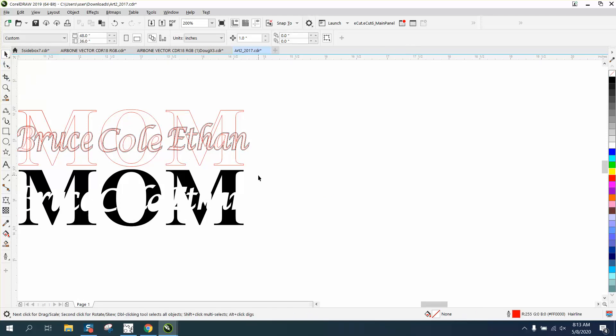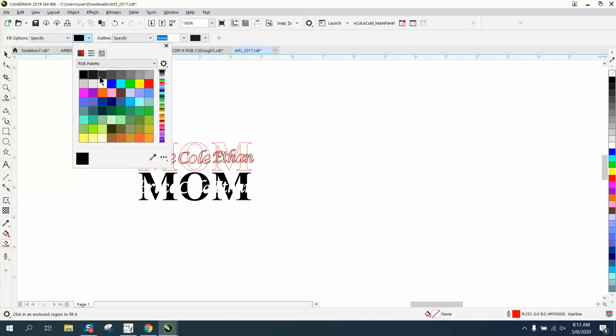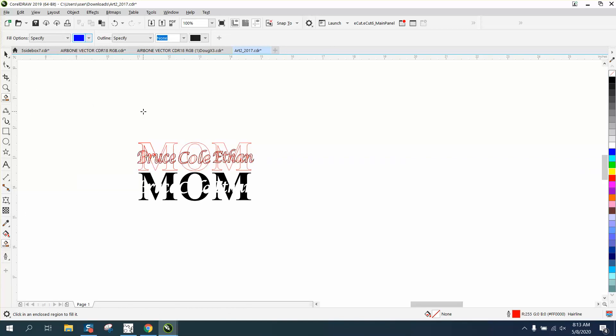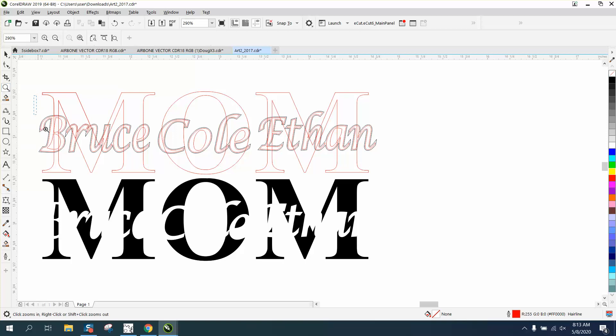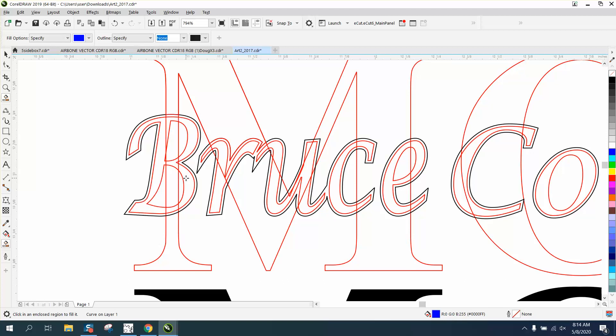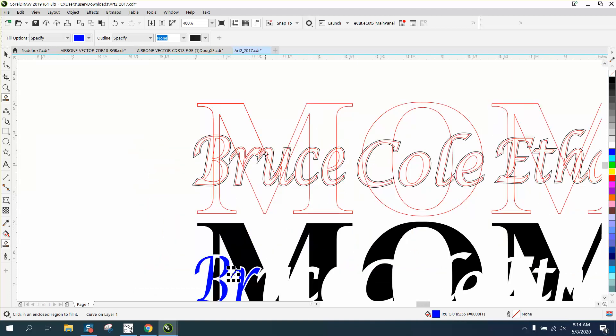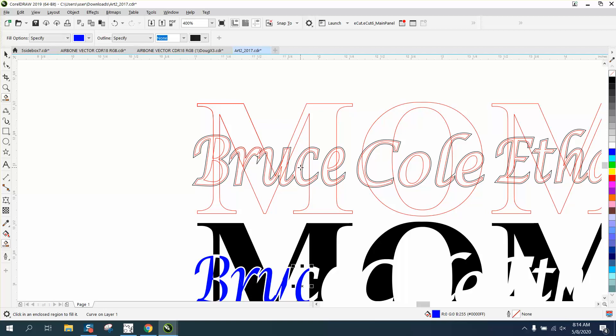Now we're actually going to use a different color just so we can see what we're doing. Let's use blue on the Smart Fill. We're going to fill in the parts of the B that need to be filled in. I'm going to have to zoom in a little bit. I'm going to do that part of the B, nudge it down. Do that part of the B, that part of the R. Maybe get that part. I've already done that part, I'm just going to delete that. Grab the C. We need this part of the U.